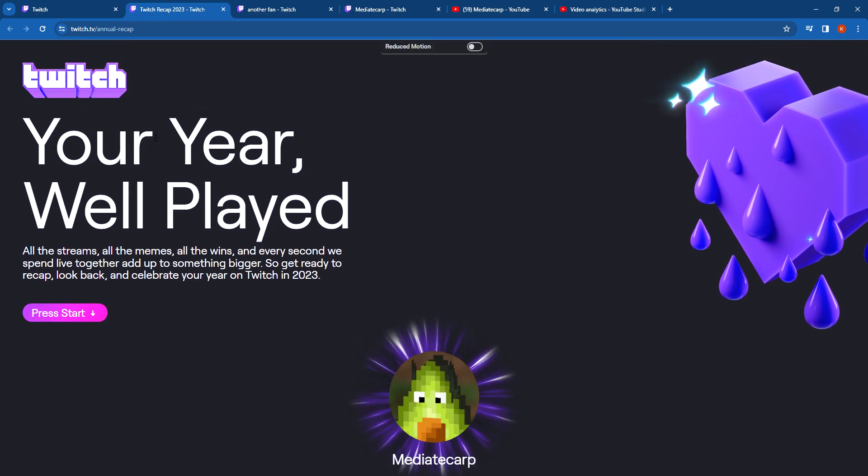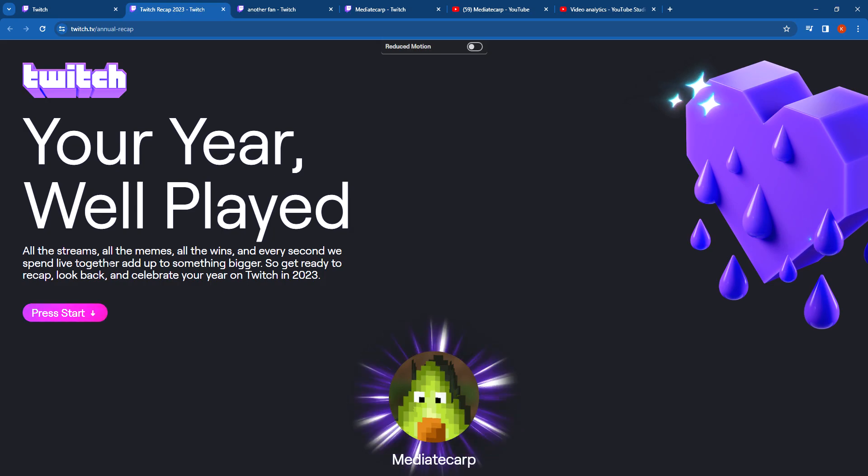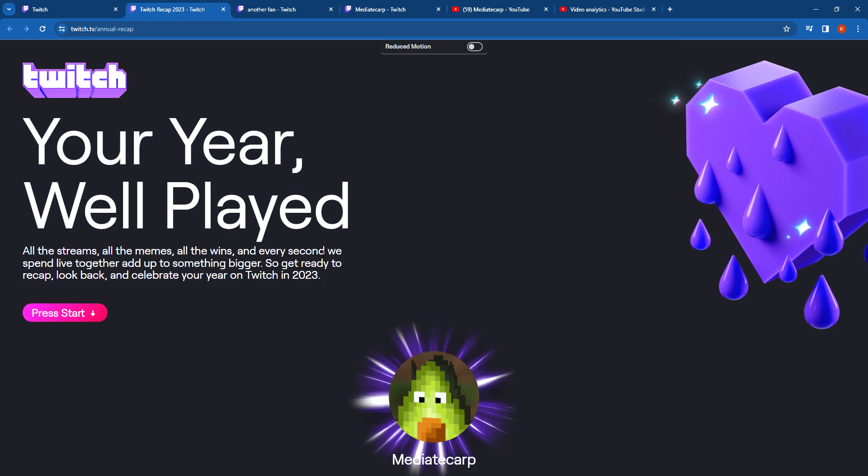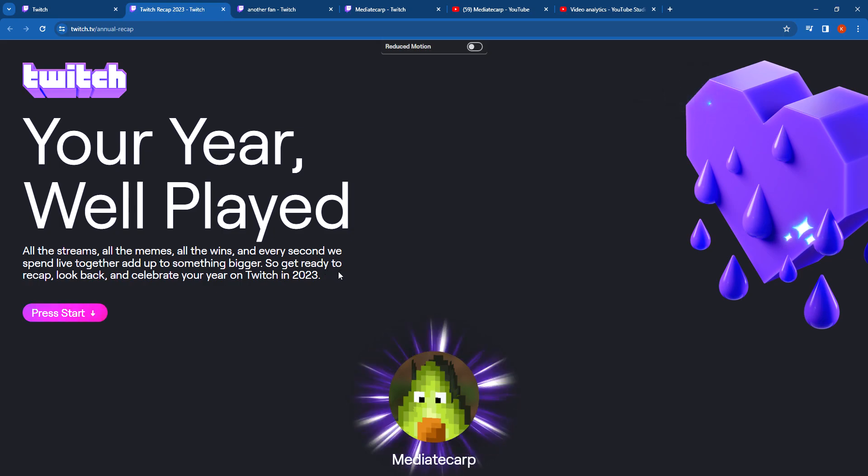So Twitch, Your Year Well Played. All the streams, all the memes, all the wins, and every single week and every second spent live together add up to something bigger. So get ready to recap, look back, and celebrate your year on Twitch in 2023.